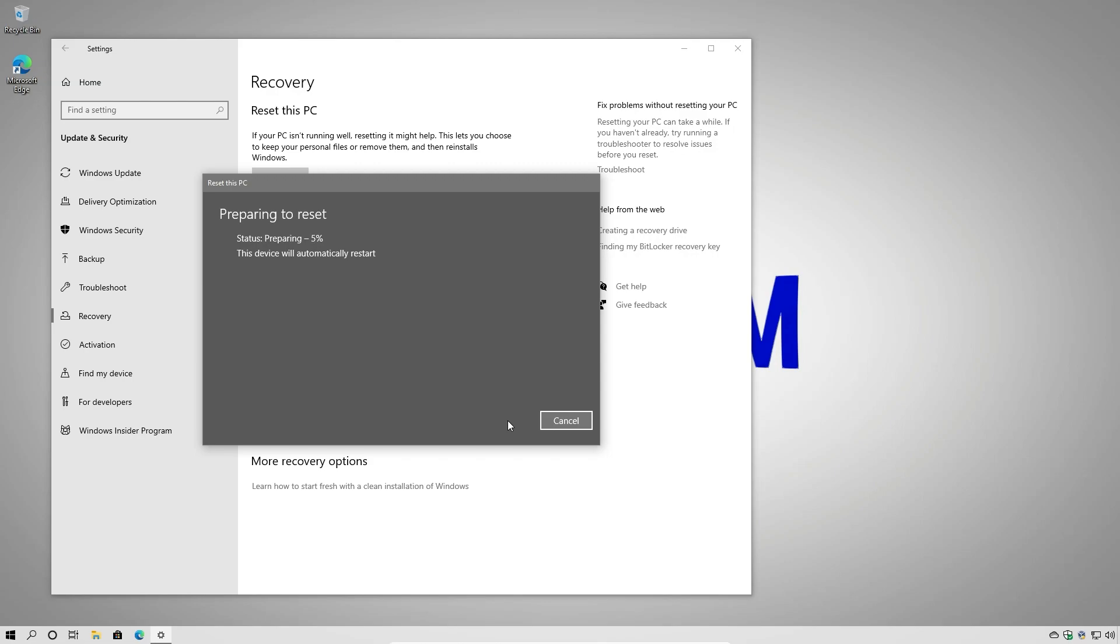This process will take some time. How long it takes will depend on the speed of your computer. If you chose to do a cloud install it will also take your internet speed into consideration as well because it'll need to download several gigabytes worth of data.